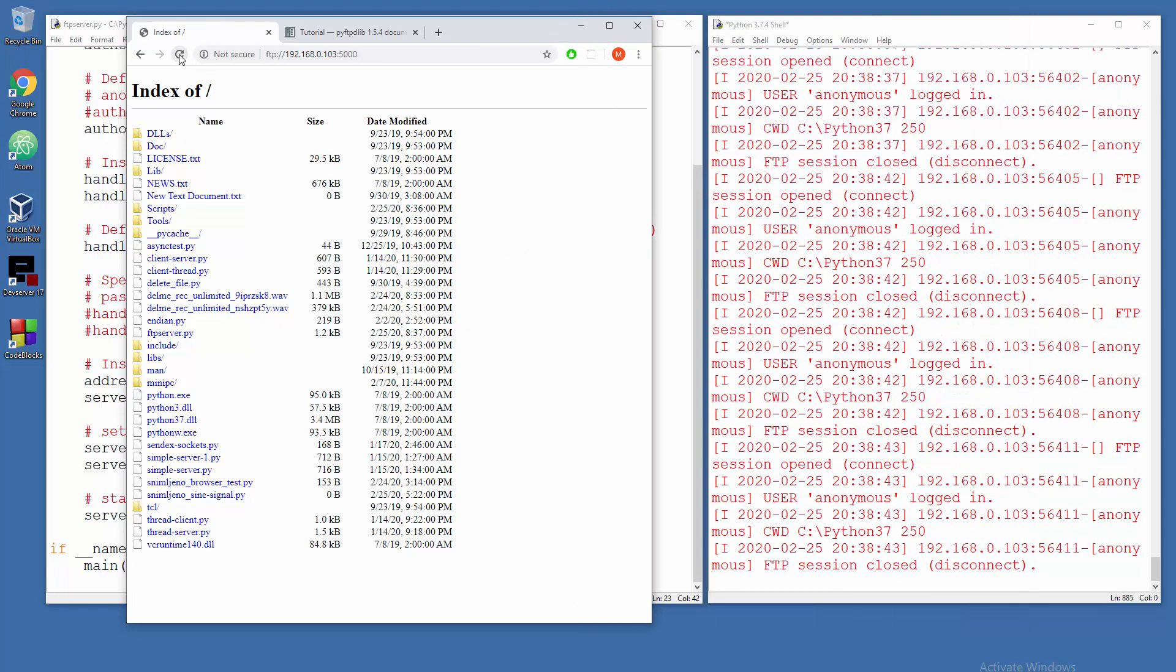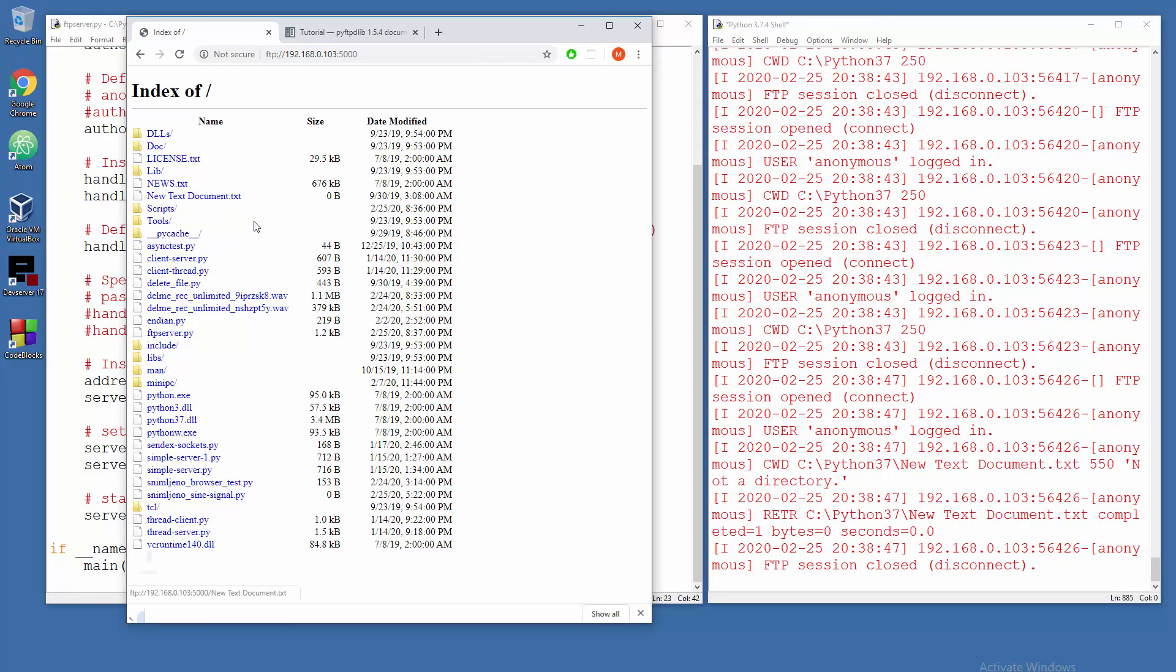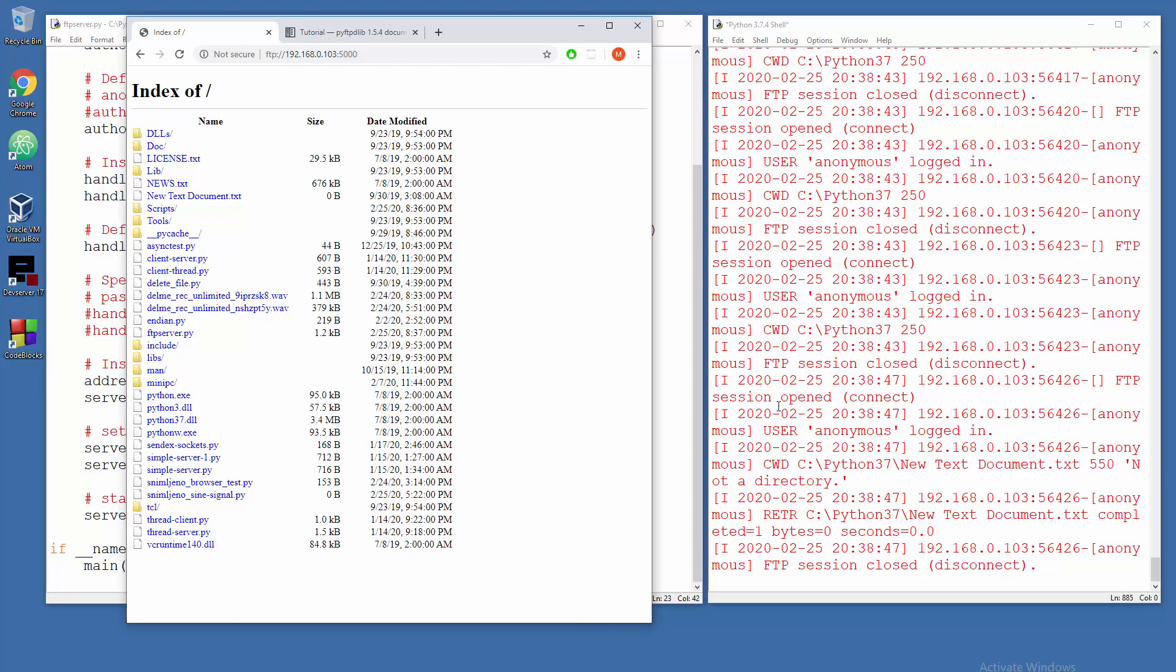And that's it, we are in. So see, every time when we refresh there you go we have status messages. When we try to get new text document, there you go we have it on our system.